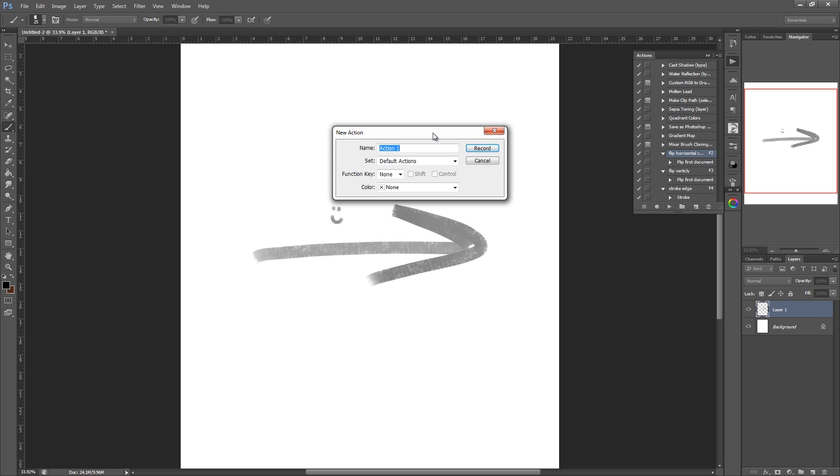Name it anything you want. I'll just call it flip. It's not that important what you name it, but it just helps keep things organized if you ever go back to it. We're going to leave everything the way it is in terms of set and color. And function key is basically the key on your keyboard you want to press for that action to happen.